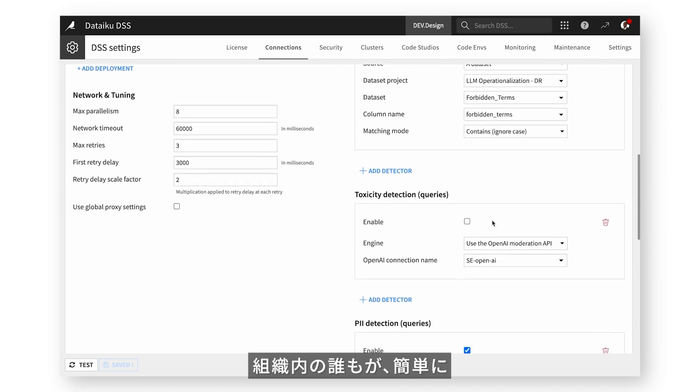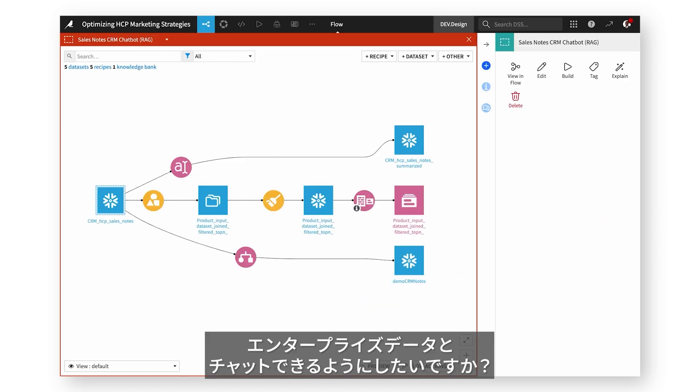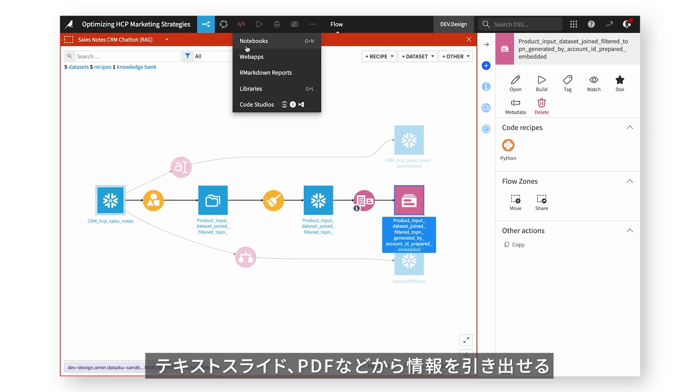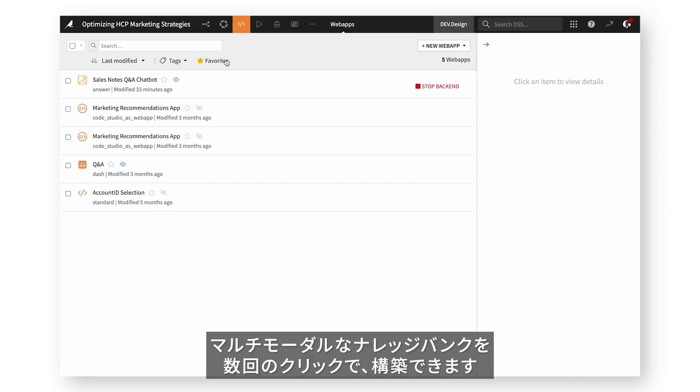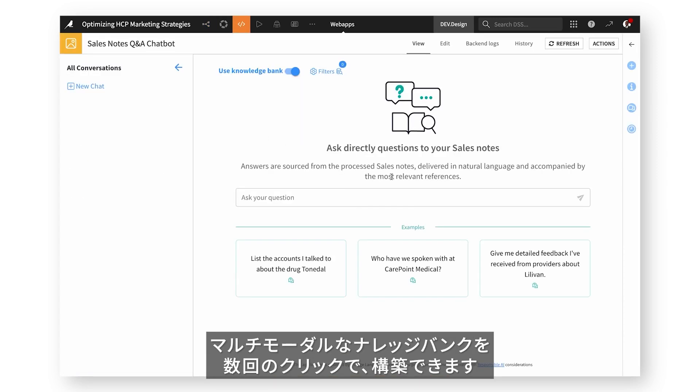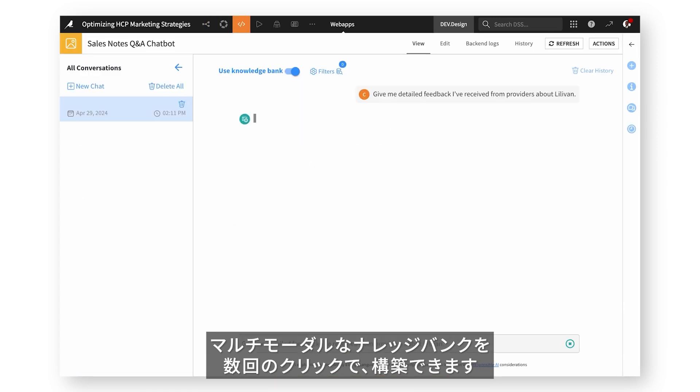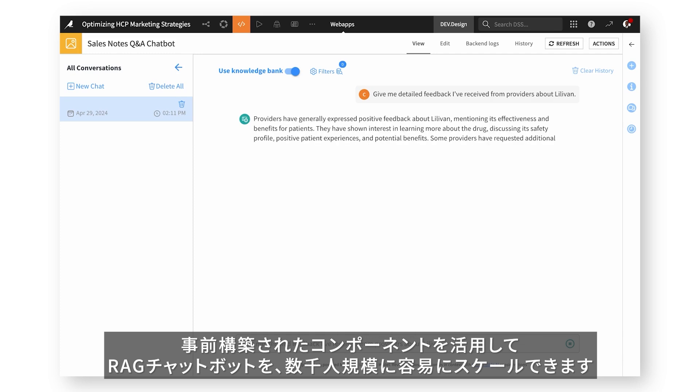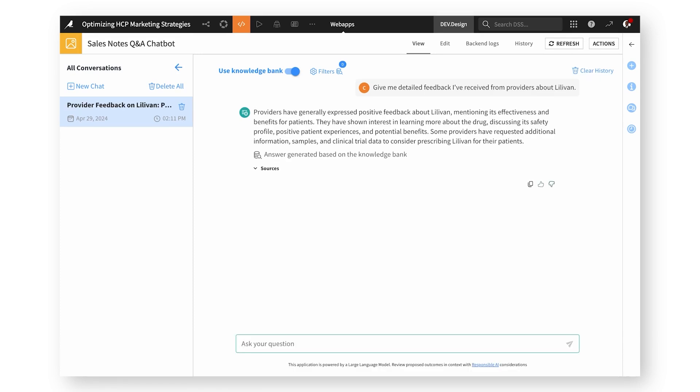Want to make it easy for anyone in your organization to chat with your enterprise data? With a few clicks, build multi-modal knowledge banks to unlock information from text, slides, PDFs, and more. Use our pre-built components to easily scale RAG chatbots to thousands of users.